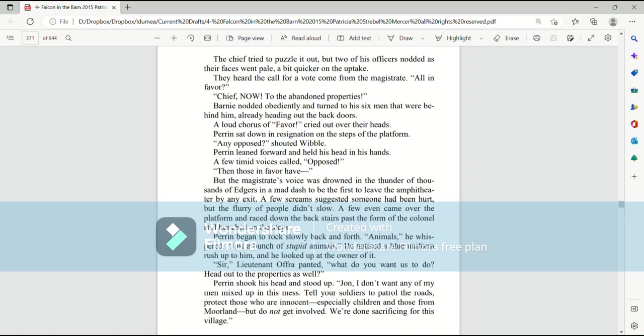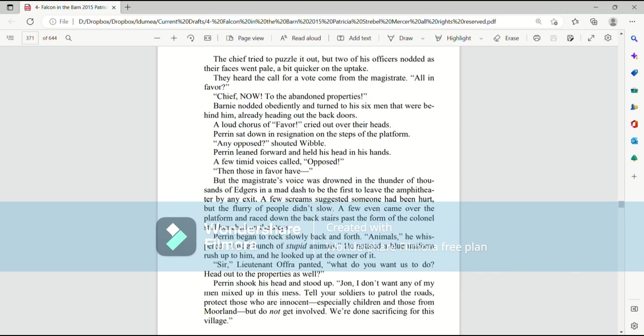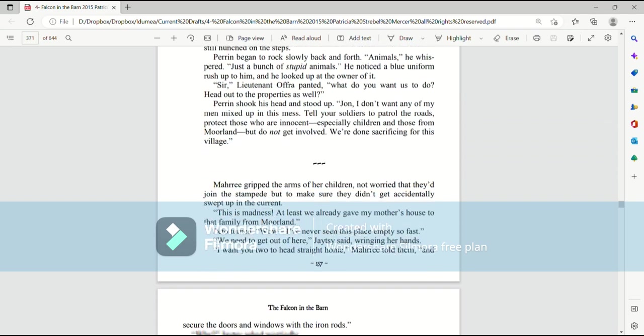Perrin began to rock slowly back and forth. Animals, he whispered. Just a bunch of stupid animals! He noticed a blue uniform rush up to him, and he looked up at the owner of it. Sir, Lieutenant Offer panted, what do you want us to do? Head out to the properties as well? Perrin shook his head and stood up. John, I don't want any of my men mixed up in this mess. Tell your soldiers to patrol the roads. Protect those who are innocent, especially children, and those from Moorland. But do not get involved. We're done sacrificing for this village.